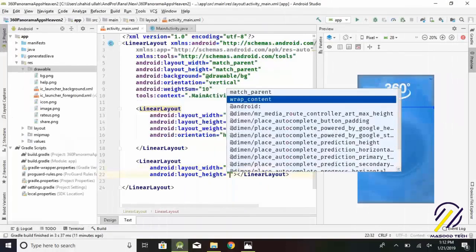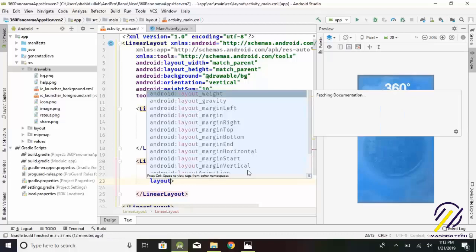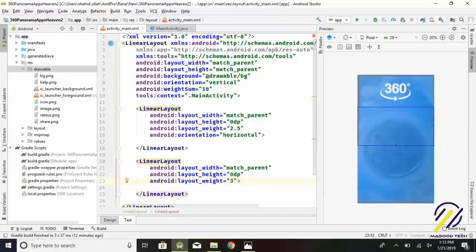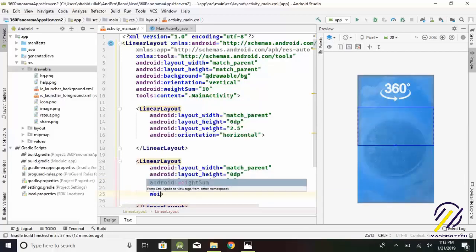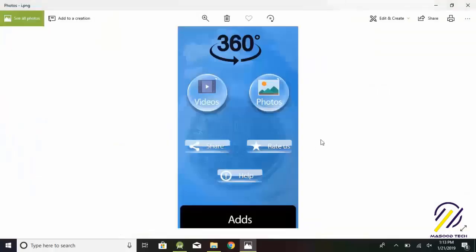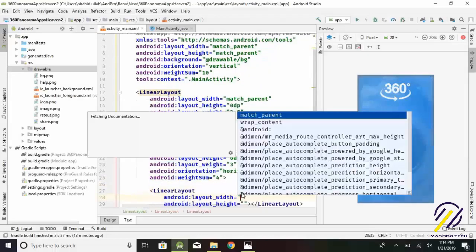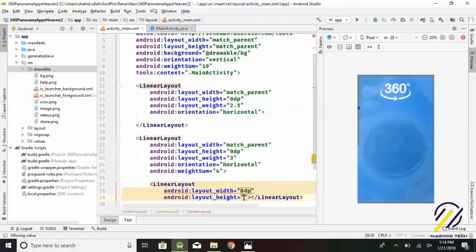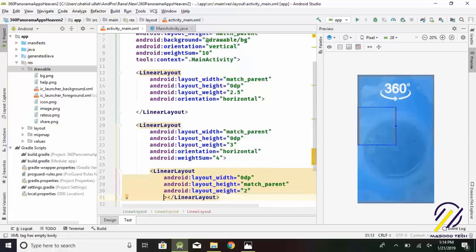Another linear layout is for containing weight equals 3, to contain two linear layouts for two buttons. Set layout_weight equals 3. Set orientation equals horizontal. Weight sum equals 4. Another linear layout containing layout_weight equals 2 to contain two linear layouts for two buttons. Layout weight equals 2. Weight sum equals 1.